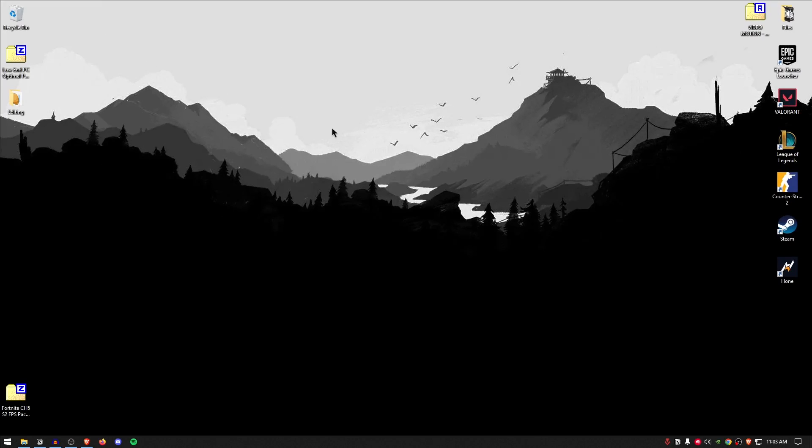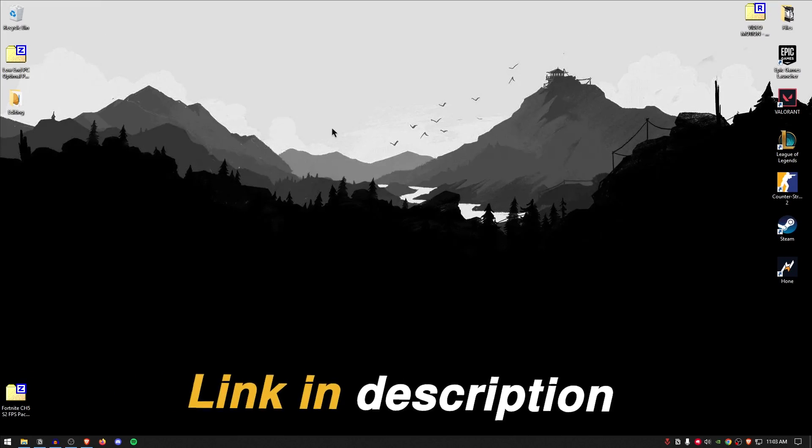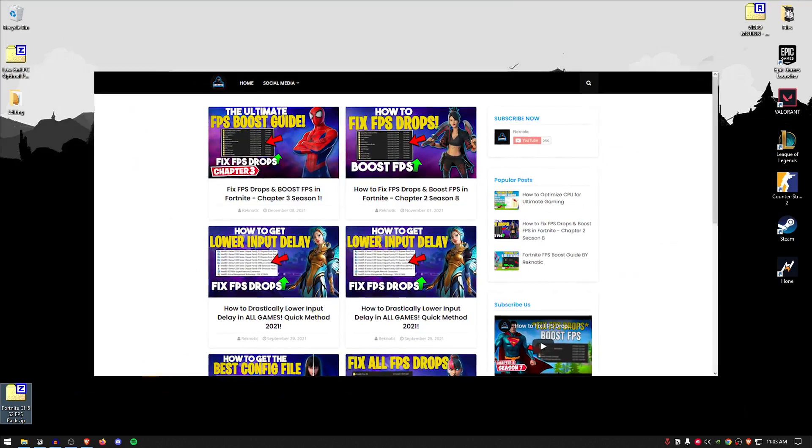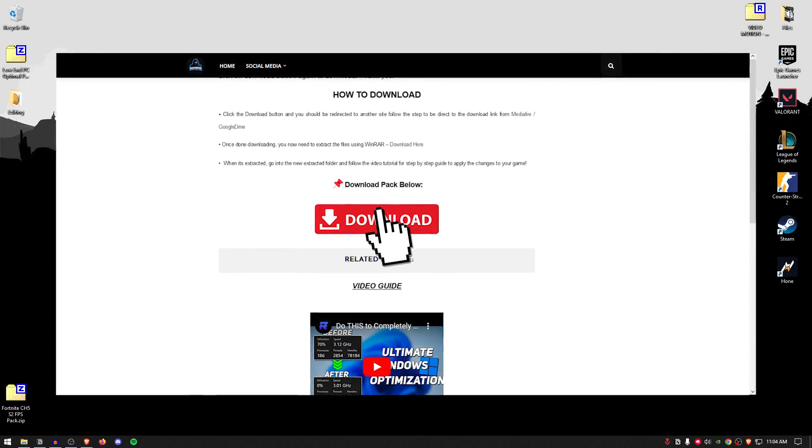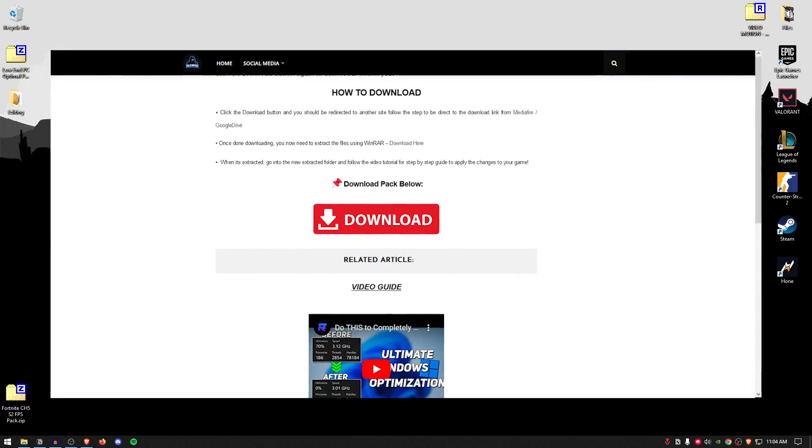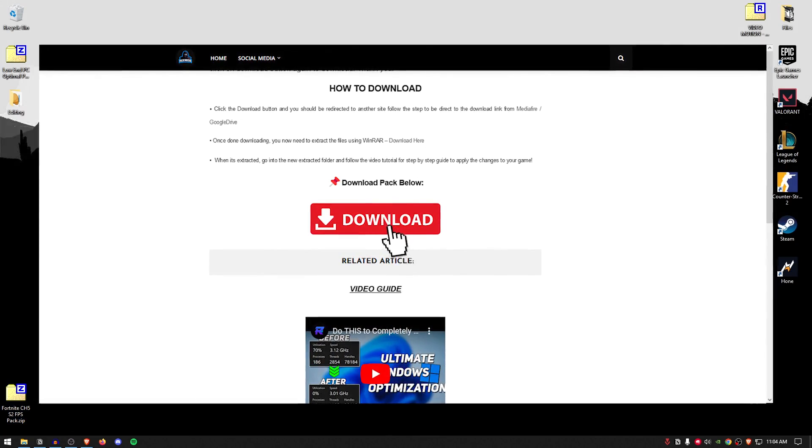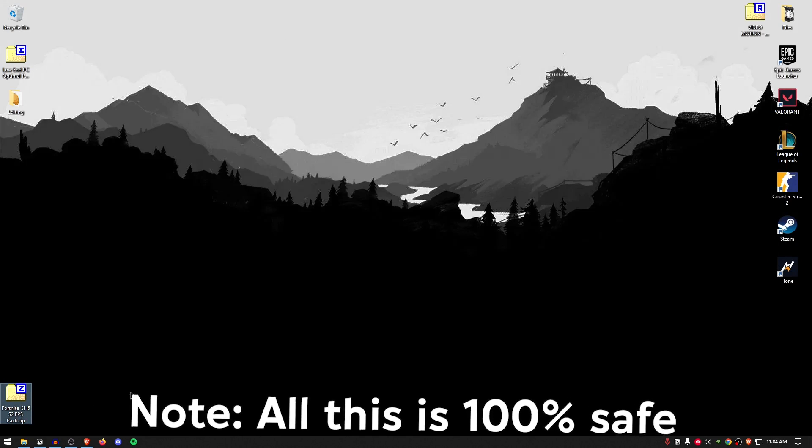The very first thing that you want to do is go down into the description of this video and download the Fortnite Chapter 5 Season 2 FPS Pack. The website does contain a few ads, so bear with me and skip those and simply go ahead and download the pack.